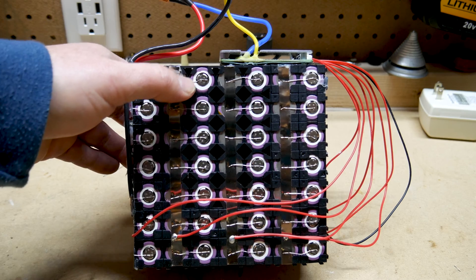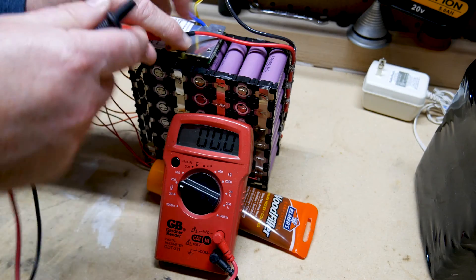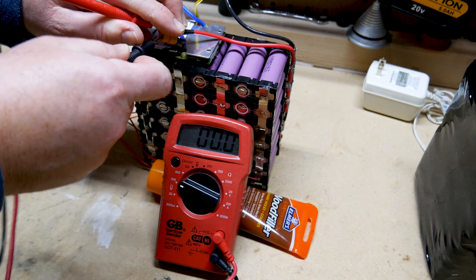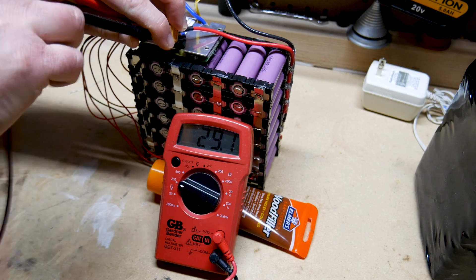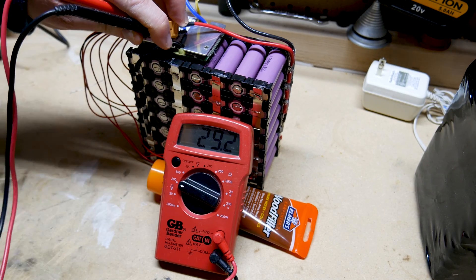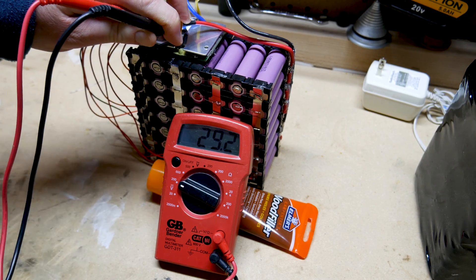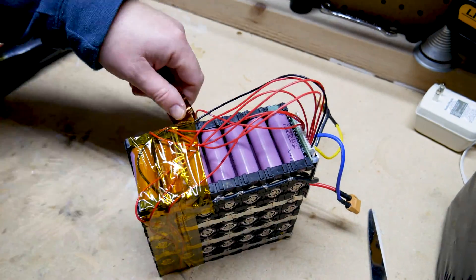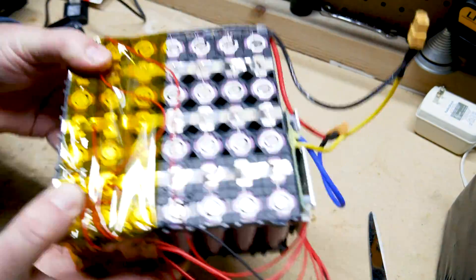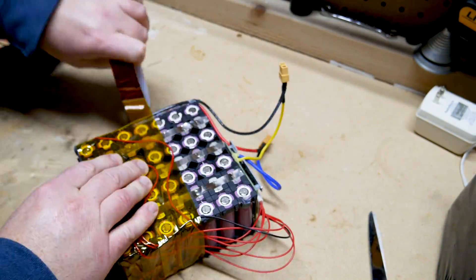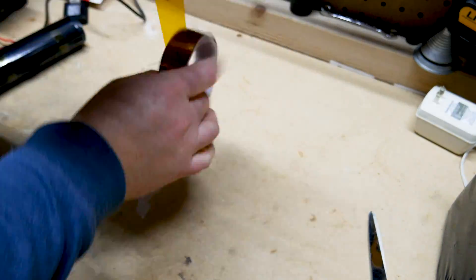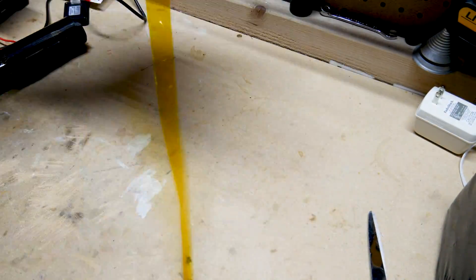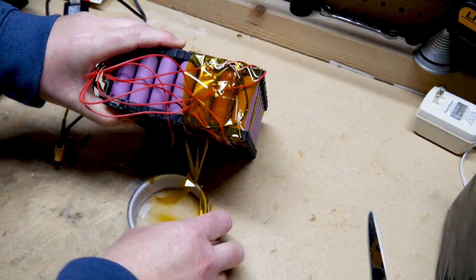All right guys, there we go. Gonna finish up this video here. Hey, remember when you're doing work like this, you gotta know what you're doing. I take no responsibility if you get hurt assembling an 18650 battery pack. This is dangerous stuff. You have to know what you're doing. If you don't know what you're doing, get some help or don't do it at all.